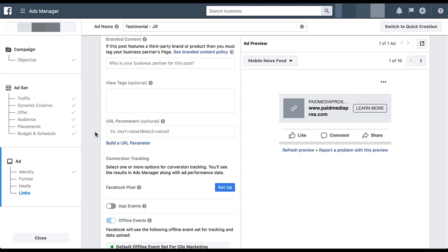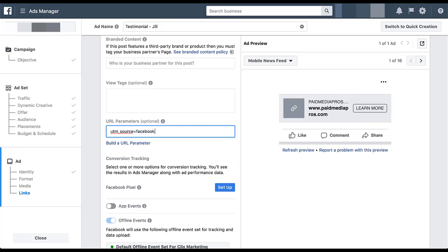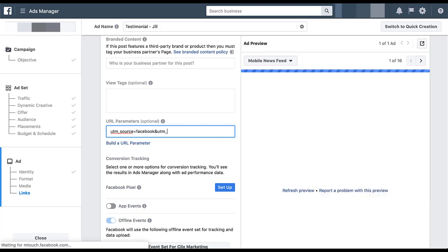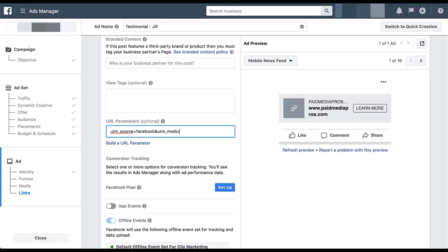You'll remember that there were only six variables that we could use for dynamic tracking. Two key notable missing pieces are source and medium, which are foundational pieces within URL tracking. So for my ads here, I'm going to want to still manually tag source and medium and then append the dynamic tracking to the end of it.